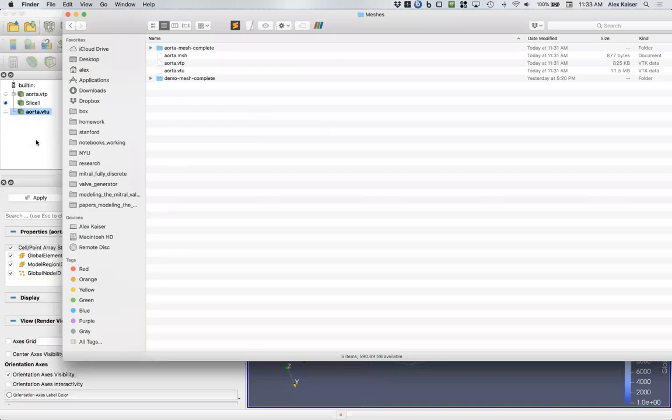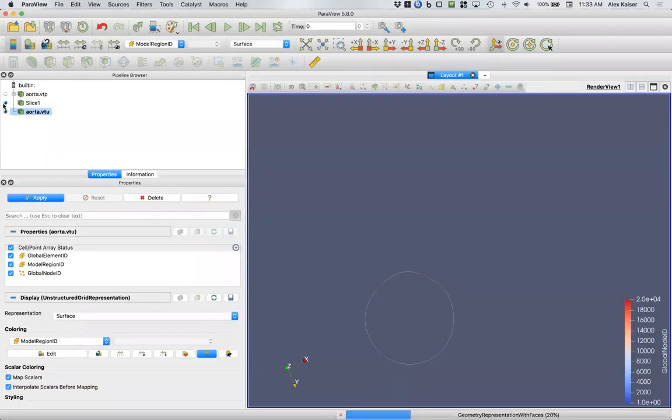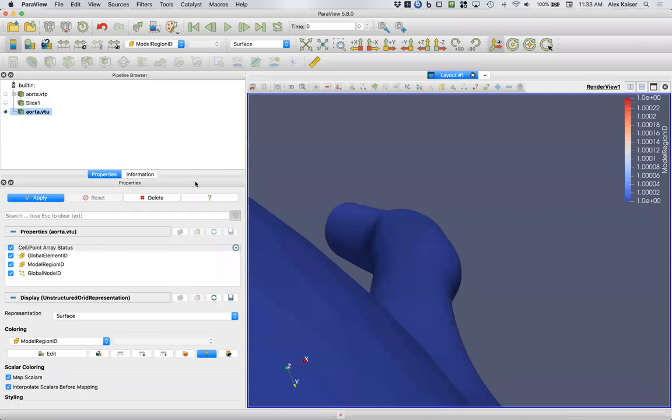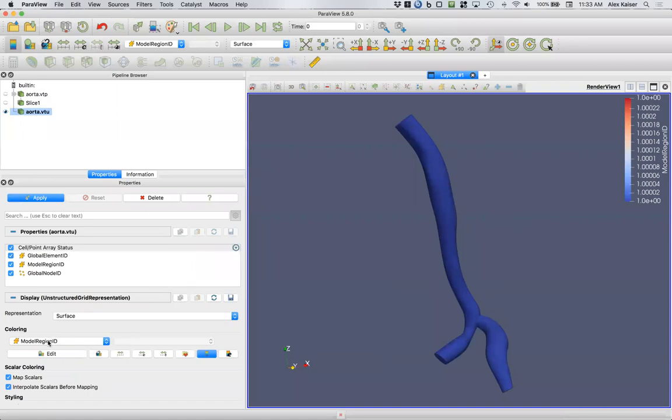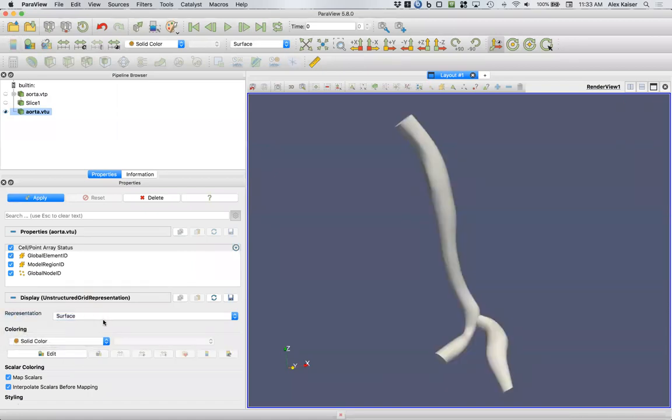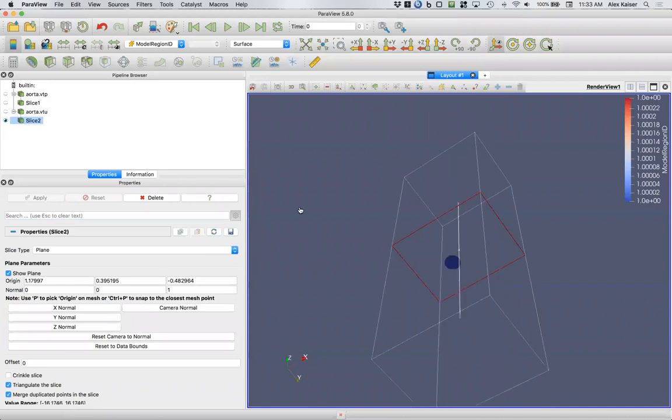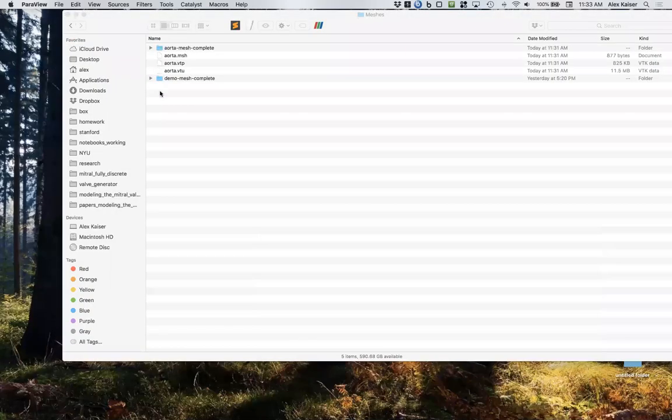We'll do the same thing with our volumetric mesh here. We're going to hide our slice, we'll reset our view here, we'll make that a solid color again, hit apply. Similarly we're going to slice it, and now we get a solid disk indicating that we in fact have volumetric mesh.